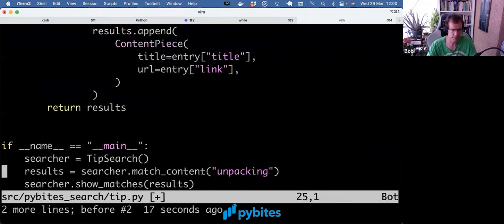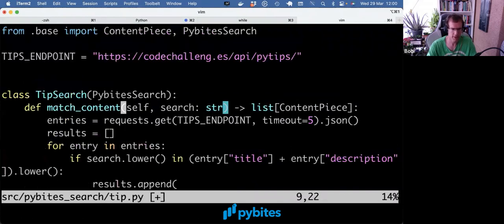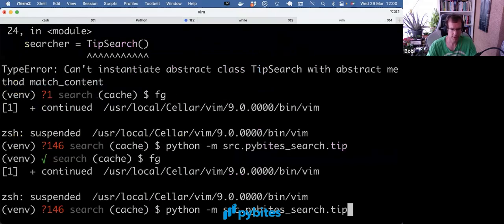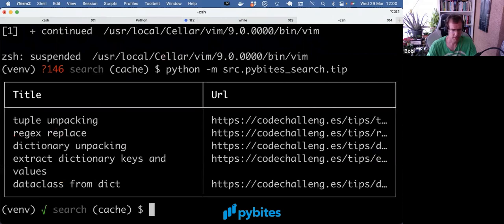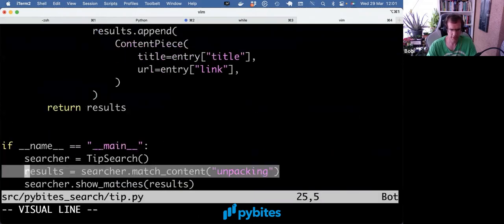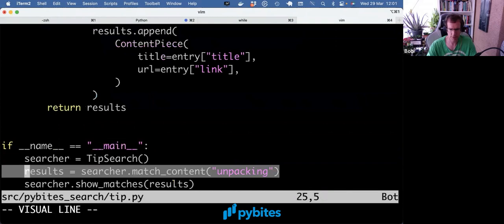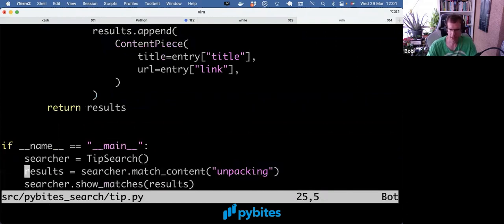And if I put these two back, we get the desired behavior. Basically, it called match_content for unpacking, and it showed all the matching tips. I think that's it.